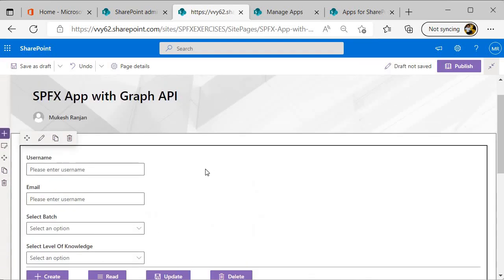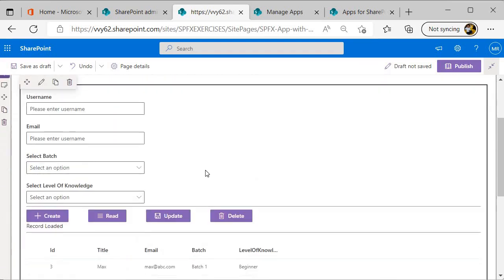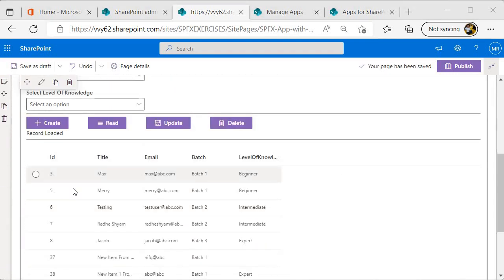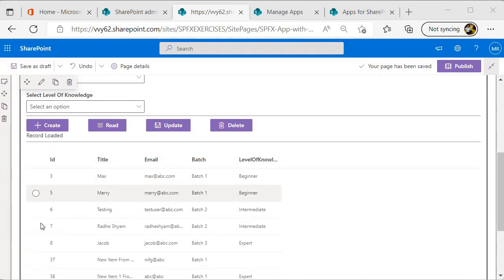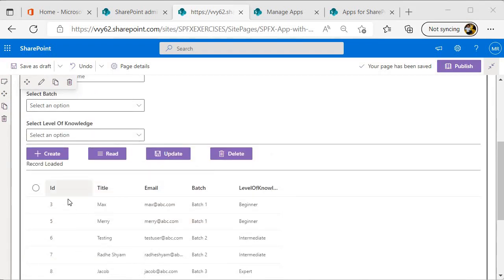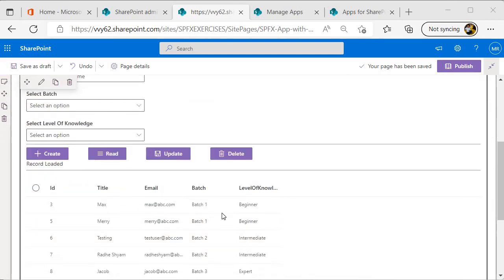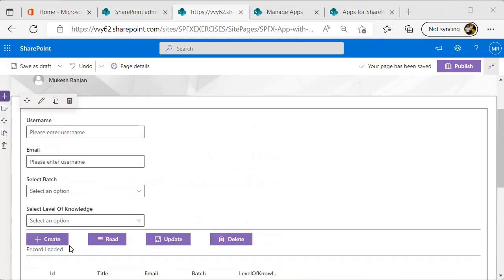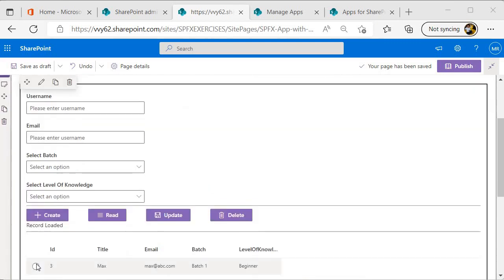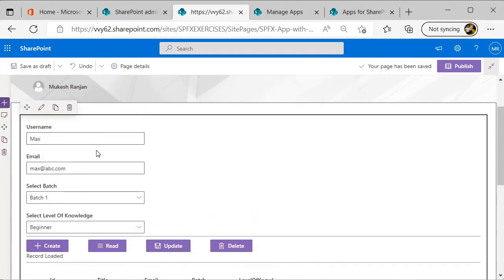Now you will see that our web part has been loaded over here. You will see that all the entries from the SharePoint list we are getting inside our details list, and that is coming through the Graph API. Over here if you come and select any record, then you will find that it gets populated inside our controls.